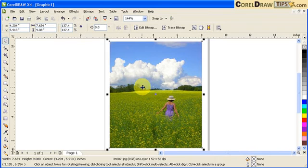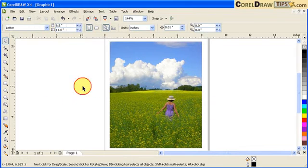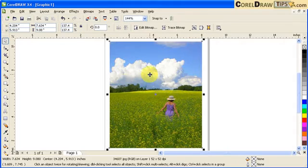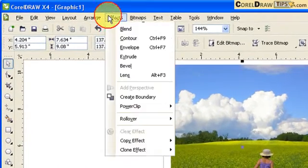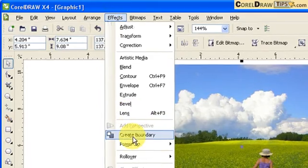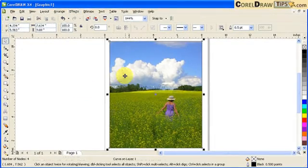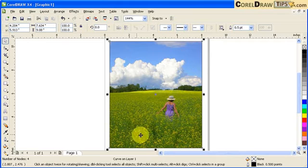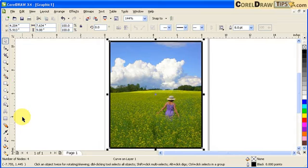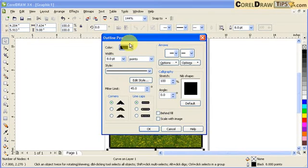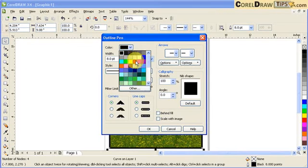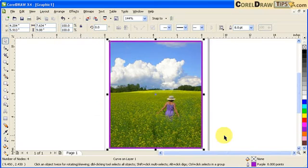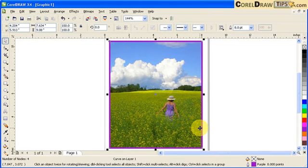Let's say you want to put a border around the image. There's two ways actually. First, you click on the photograph, go to effects, and click on create boundary. It created a boundary around the picture. Then you can make the outline thicker and change the outline color, let's say purple. Click OK. I'm going to delete this.